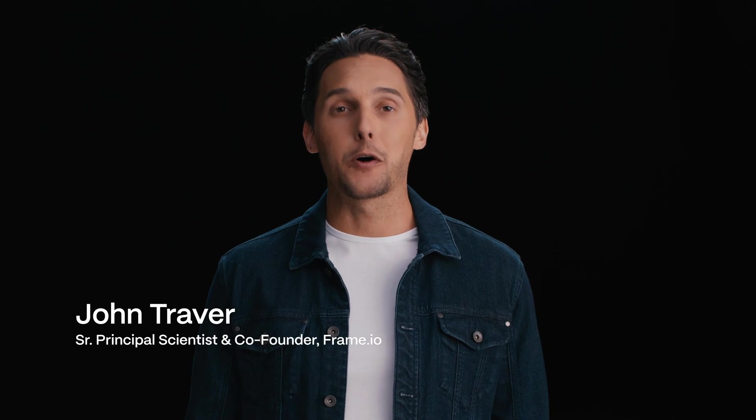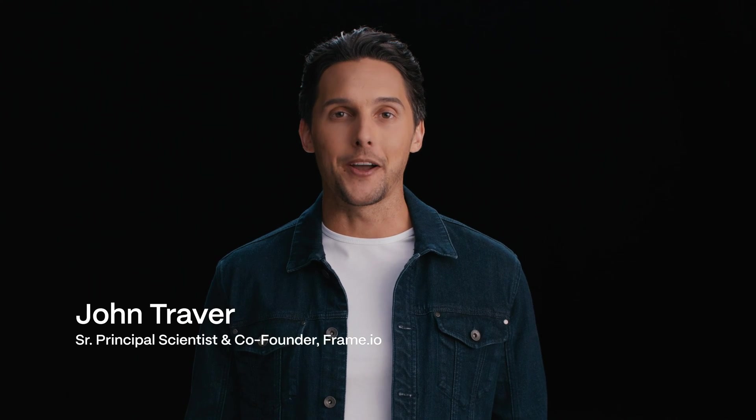Hi, I'm John, the Senior Principal Scientist and Co-Founder at Frame.io. I'm excited to share with you the most significant update in version 4, our all-new, powerful metadata framework.